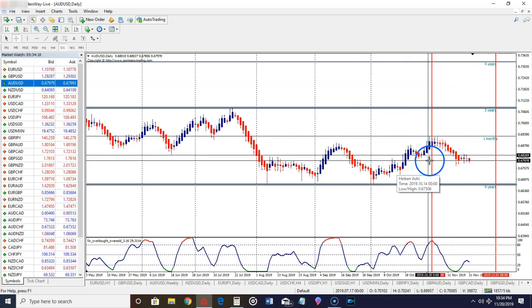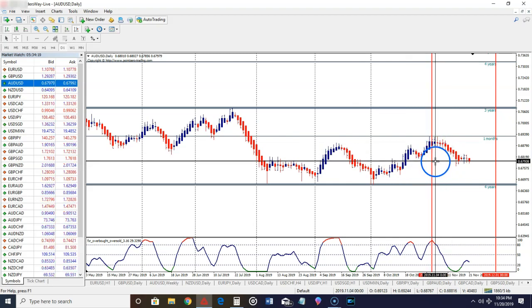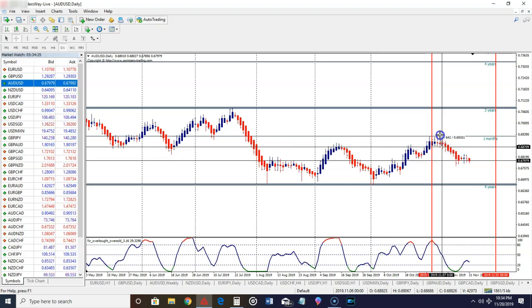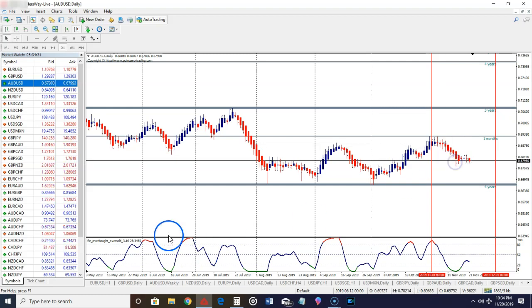We would have received a signal at the close of this candle here. We could have taken a position to go short with a stop loss of about 70 pips. And as you can see, we got straight to the take profit, trading the AUD/USD.